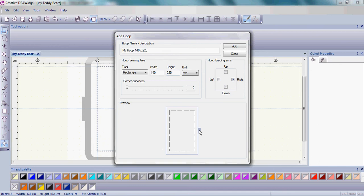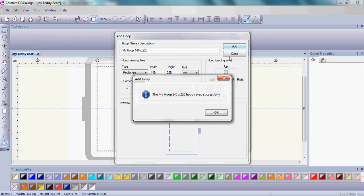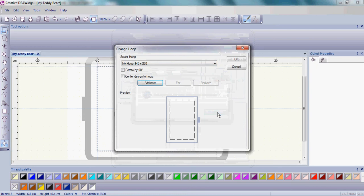If your hoop is on the left, if it's up or down, you're going to choose that right now. So go ahead and put your hoop bracing arms and put a check next to where your hoop is. Then all you have to do is click Add, and you've saved your hoop successfully. So click OK.